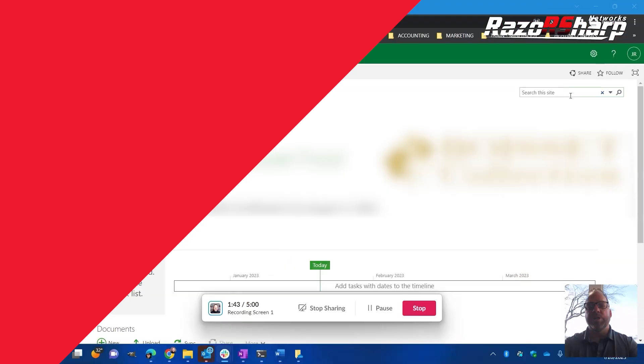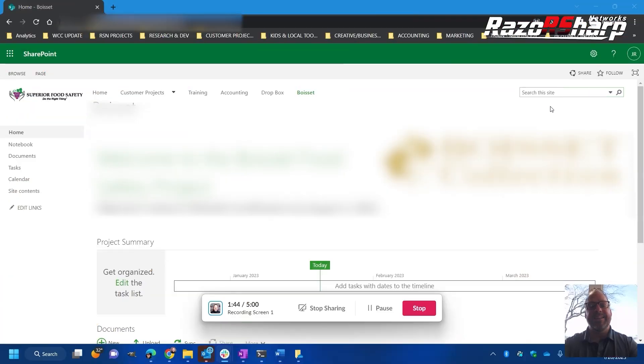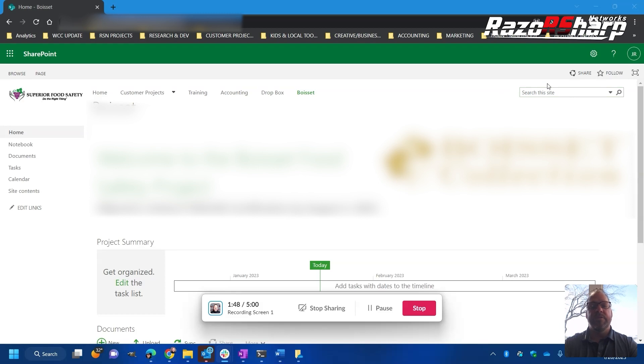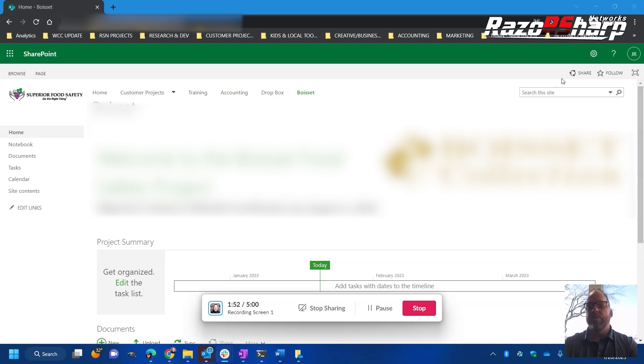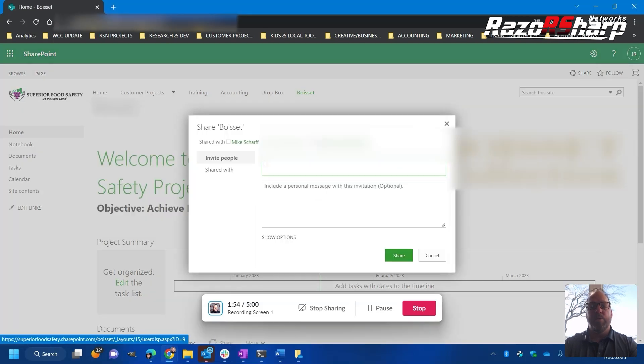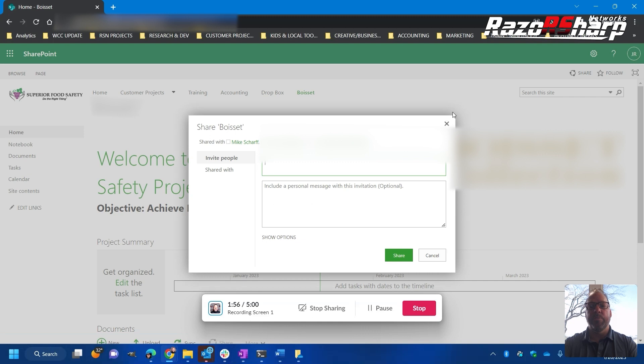What we want to do is we want to share this site collection with external users, not users on Office 365 but external users can also collaborate with people inside of SharePoint. So what we do is we just go into the share button on the home page.